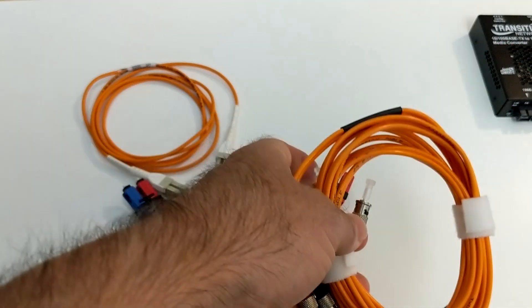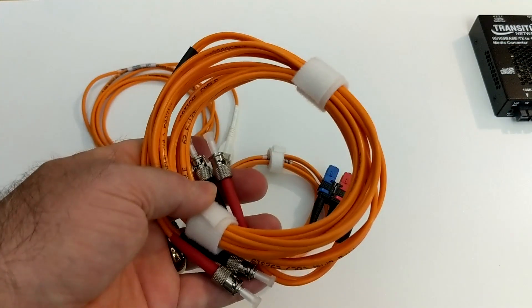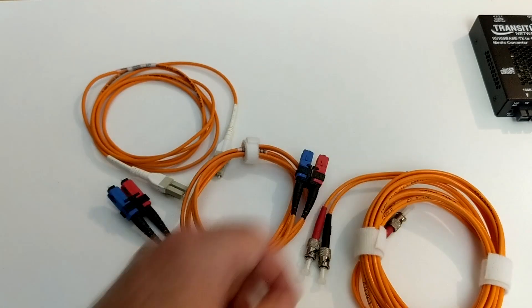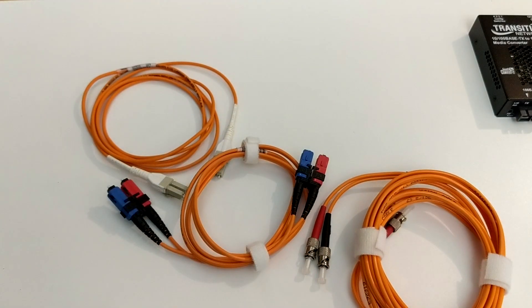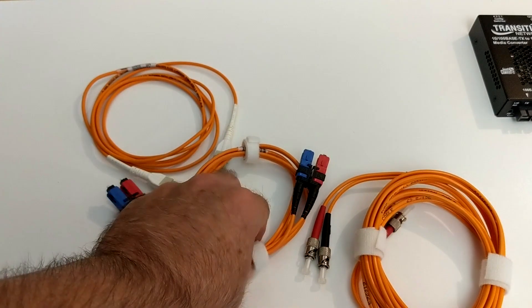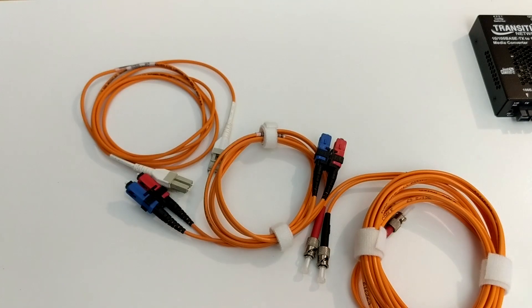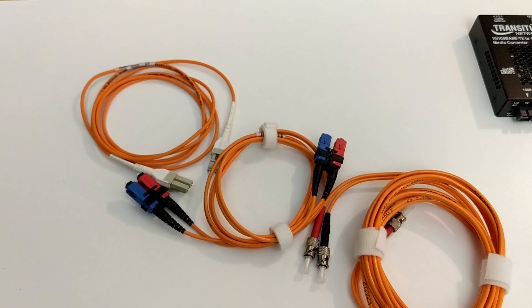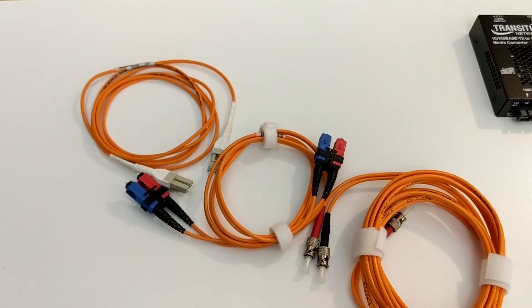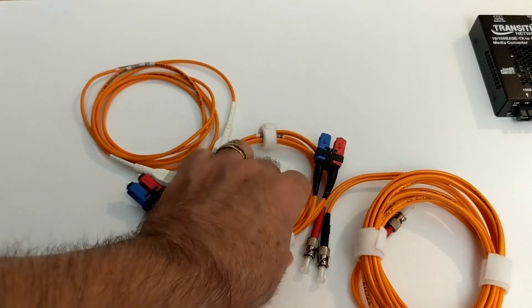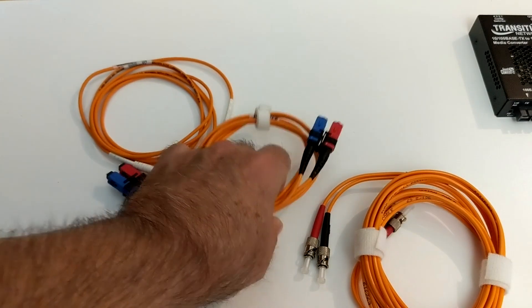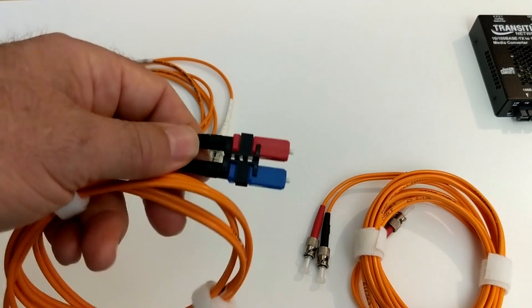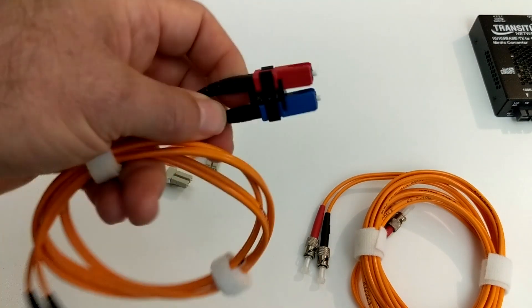62 or 50 typically means multi-mode. Anything like down around 10 or 9 or 8 microns usually means single mode. Okay? The reason that's important is you can't mix them. You can't use a single mode cable where a multi-mode is expected and vice versa. Okay, the second thing you need to know about is the cable connector types.